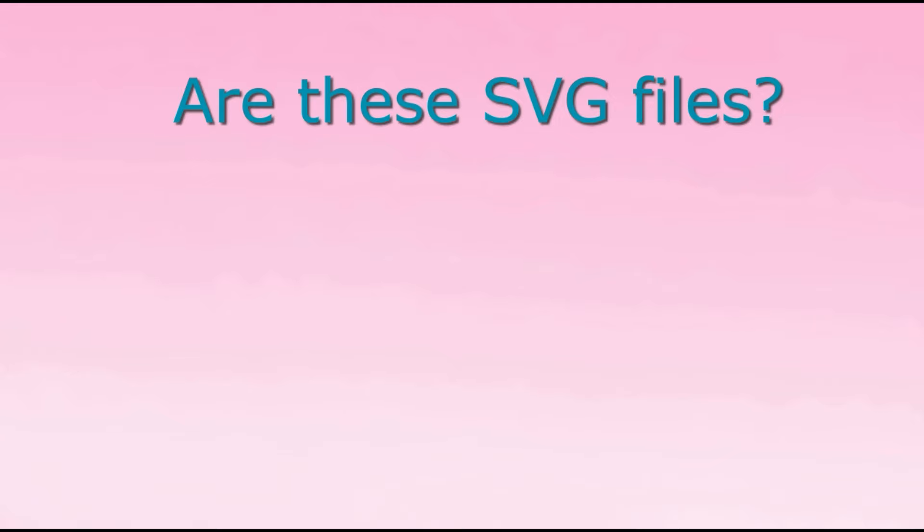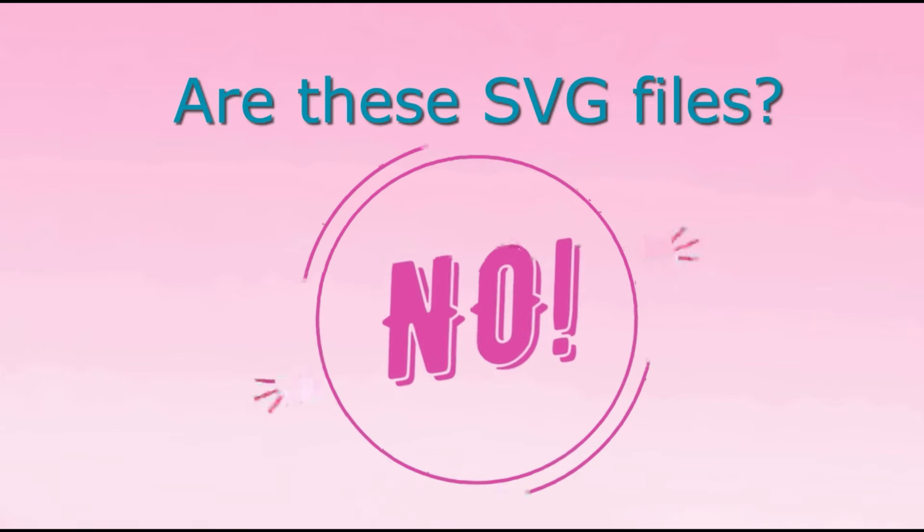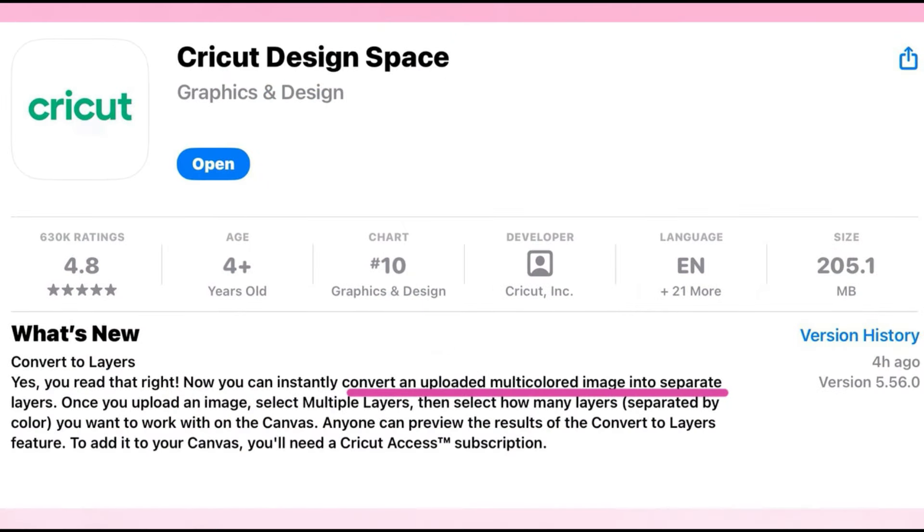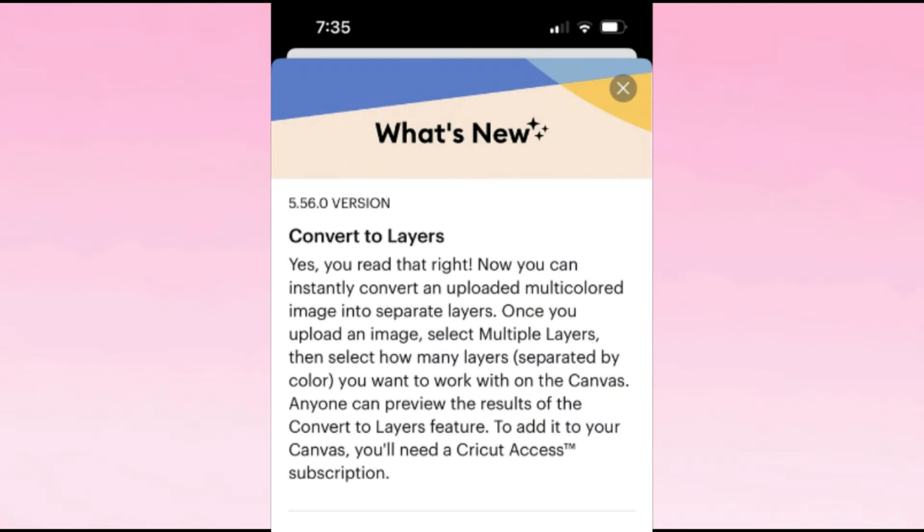Now, since I know someone's going to ask, are these SVG files? The answer is no. Even when Cricut Design Space put out their updates, they said you can convert and upload multicolored images into separate layers. If they were giving us the ability to make SVG files in Cricut Design Space, they would have set that somewhere in their information. These images cannot be exported from Cricut Design Space. So no matter what file type they really truly are, they're still only Cricut images if you can only use them with your Cricut machine.